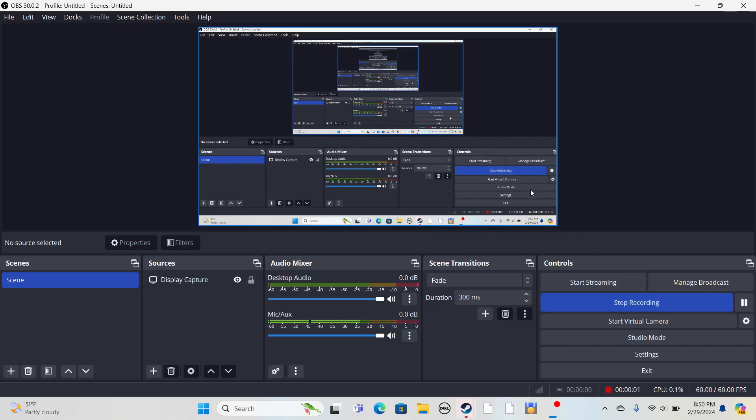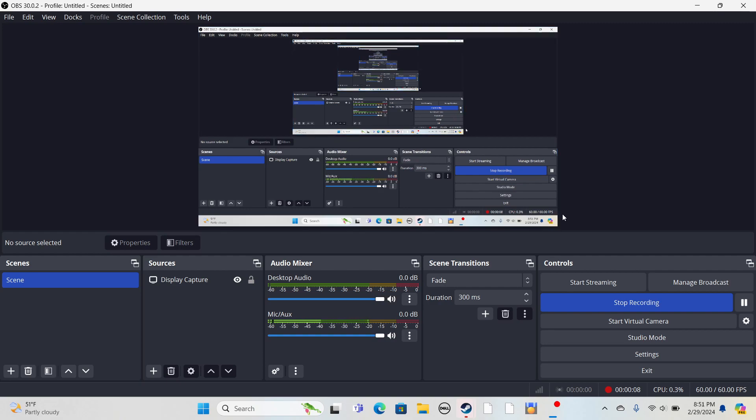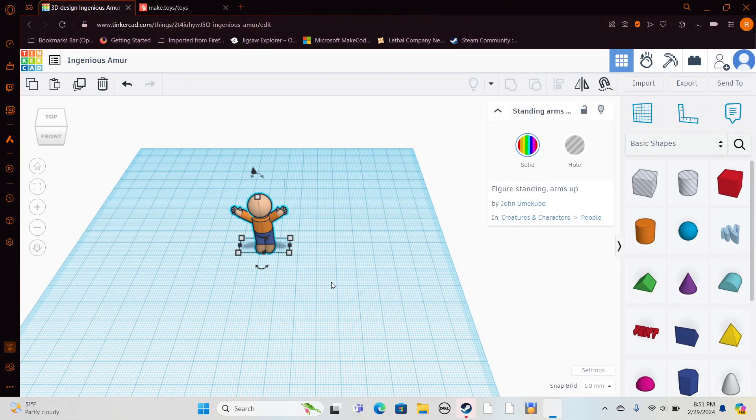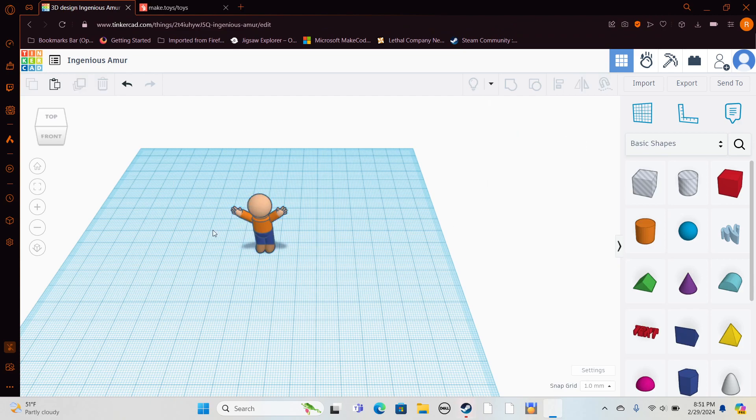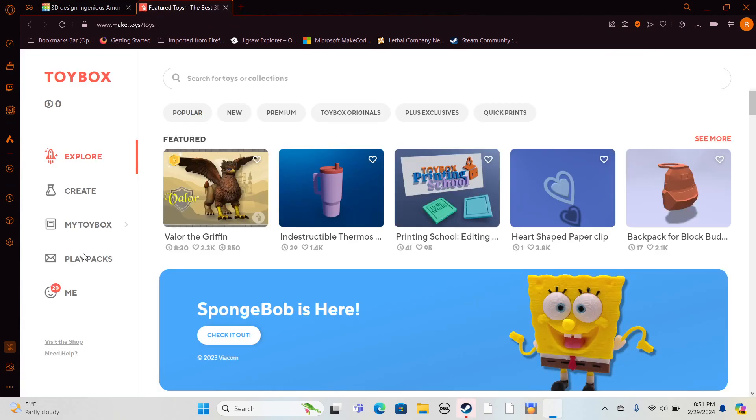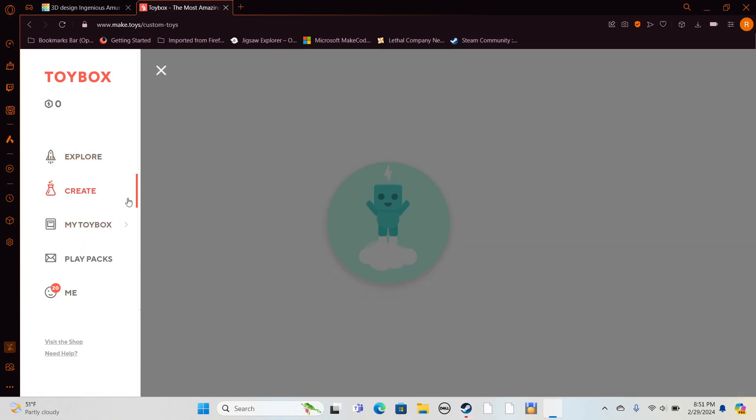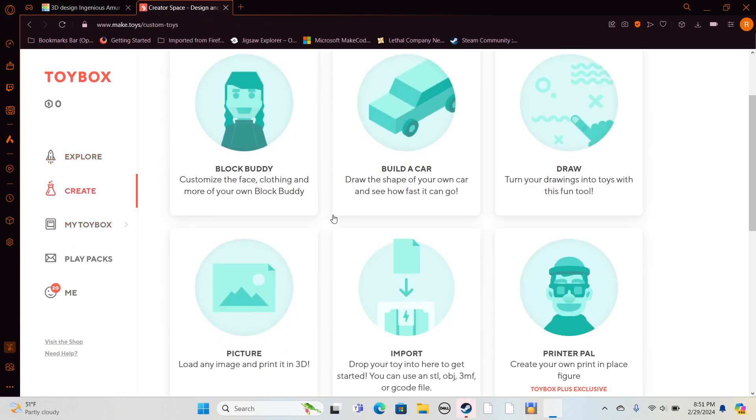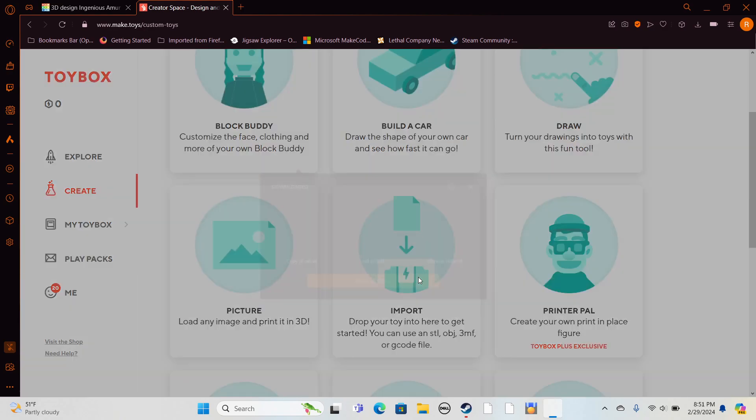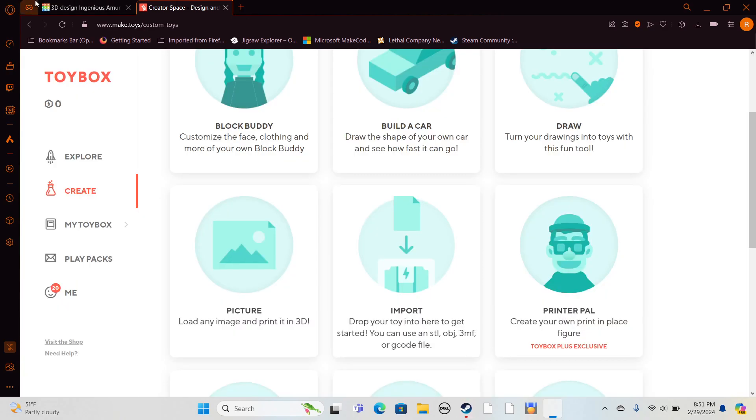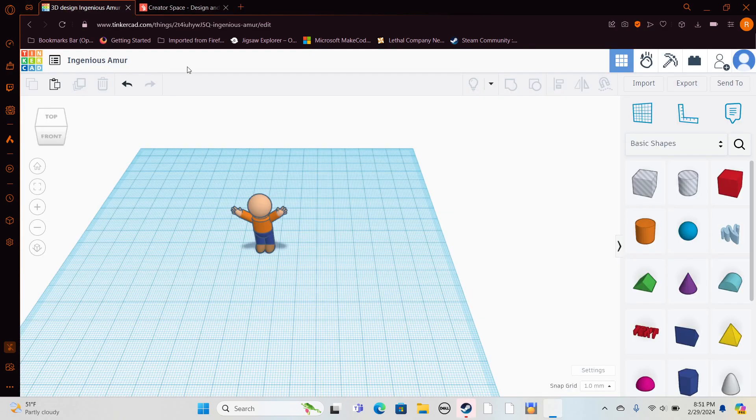I'm going to be giving a tutorial that someone asked me for, to show how to upload files from Tinkercad into Toybox. So first, you're going to want to go to your 3D design.